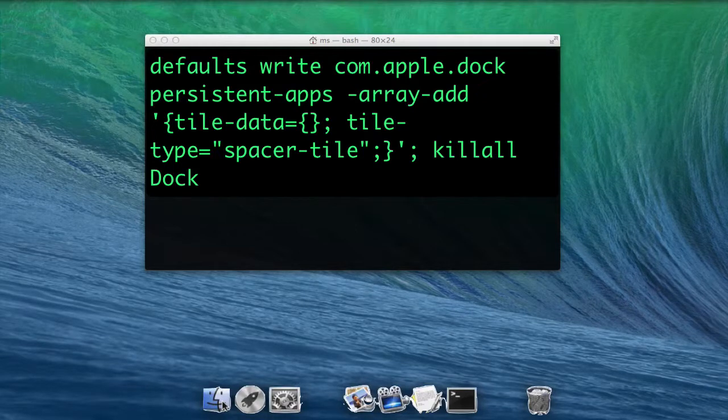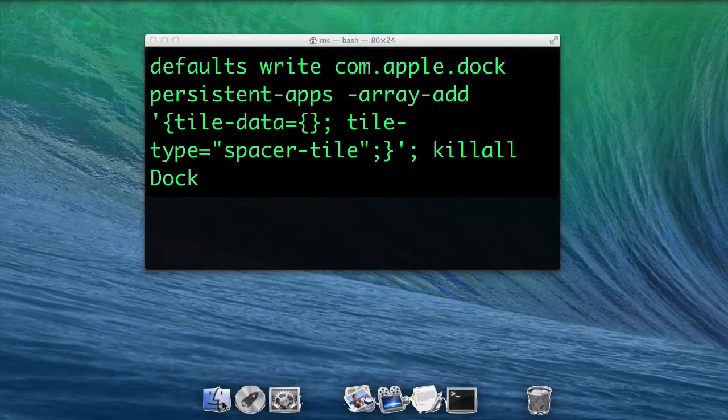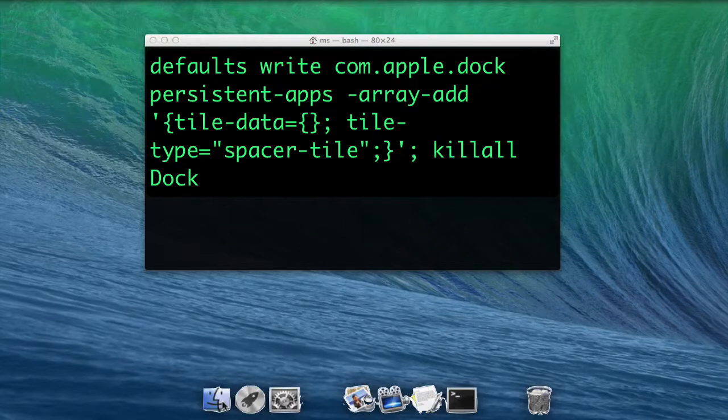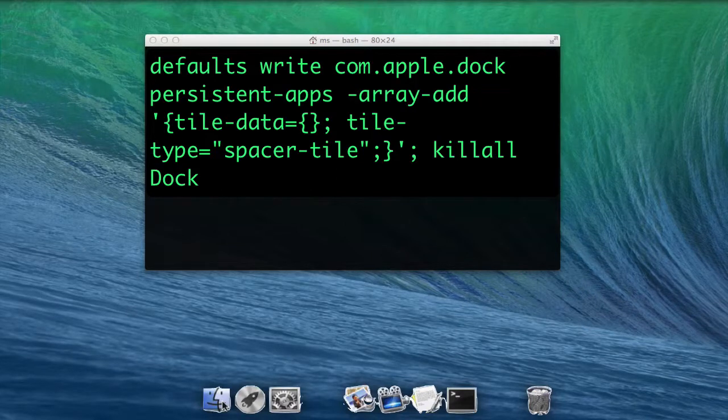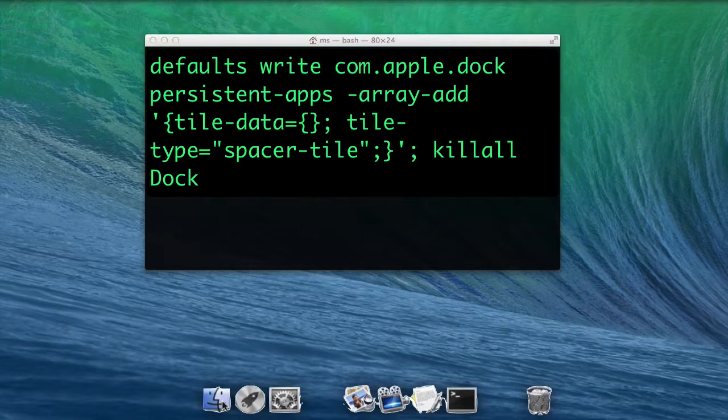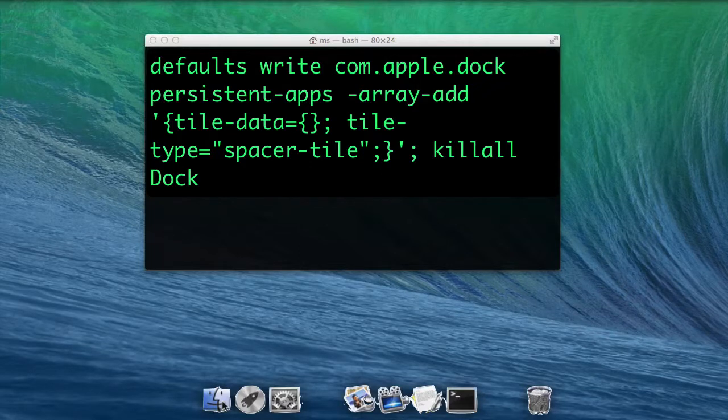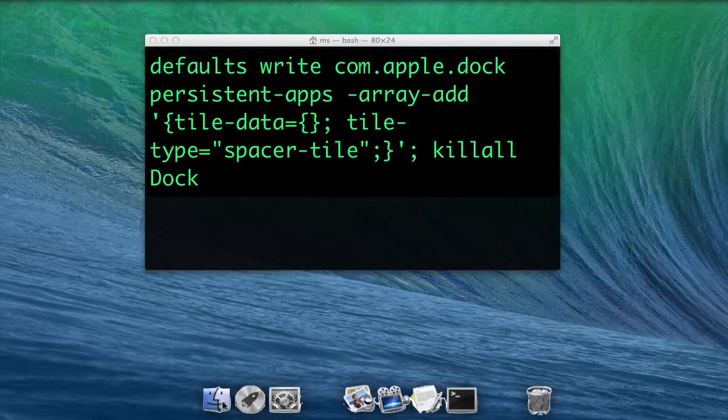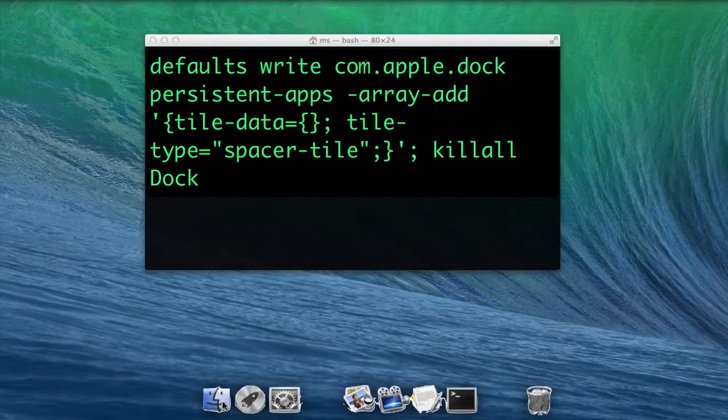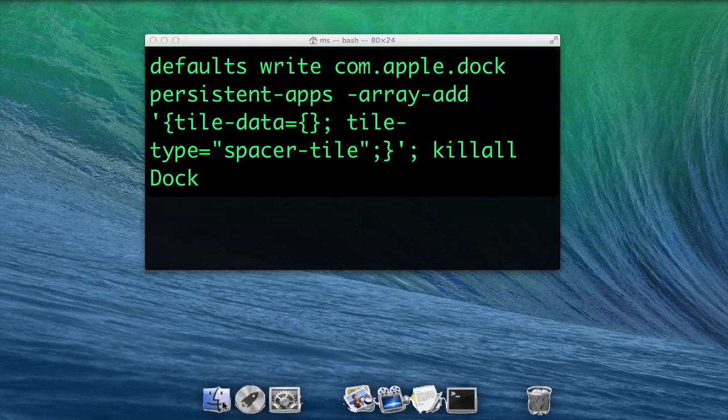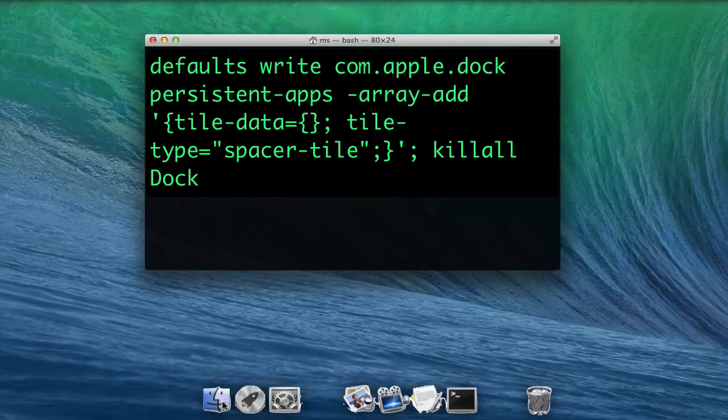open curly brace tile-data equals open and closing curly braces semicolon tile-type equals open parenthesis spacer-tile close parenthesis semicolon close curly brace apostrophe semicolon killall Dock.